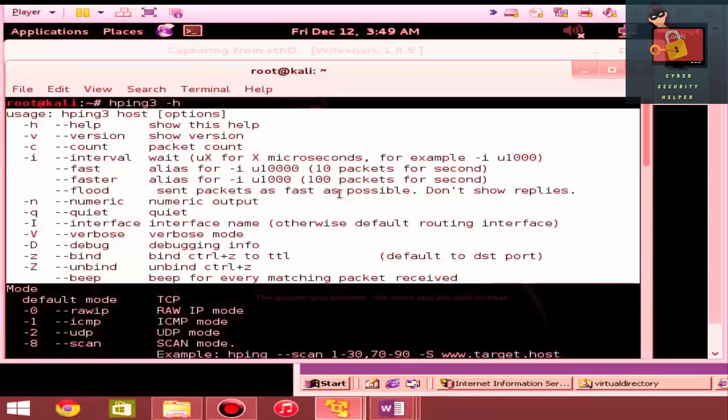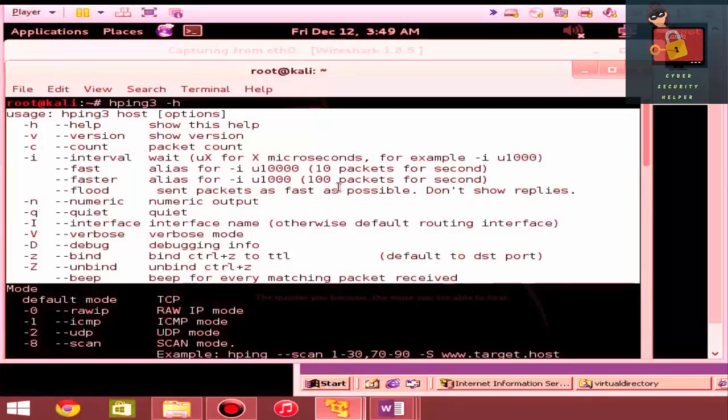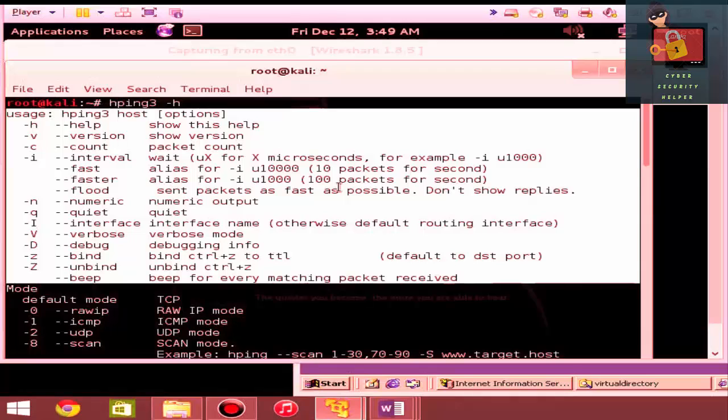If you want to flood the host, more of a denial of service attack. If you want numeric output, if you just want your terminal to be quiet and you don't necessarily want the feedback sent to the terminal.